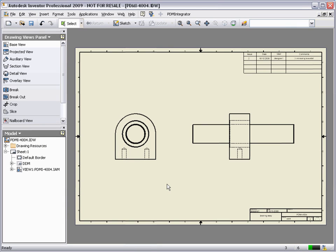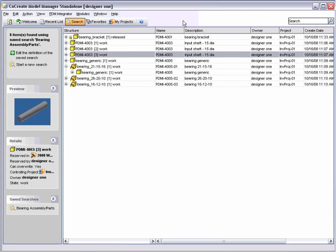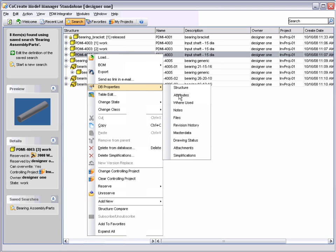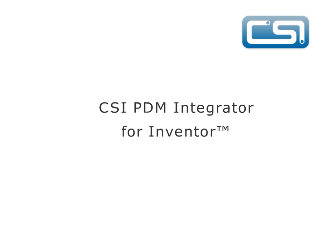Search for our shaft and within seconds we can locate where this shaft is used in order to make our desired design change. Here we can see that revision 3 of this shaft is used on revision 1 of the bearing assembly. This concludes the demonstration of the PDM Integrator for Inventor.